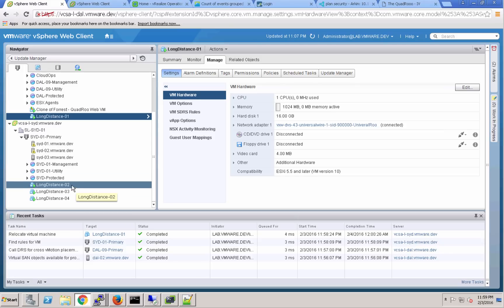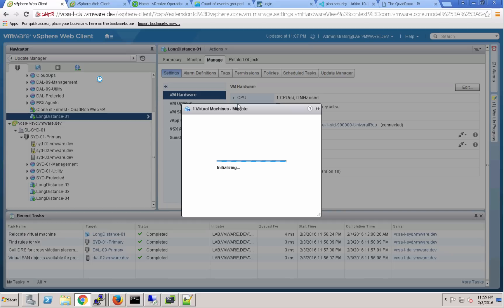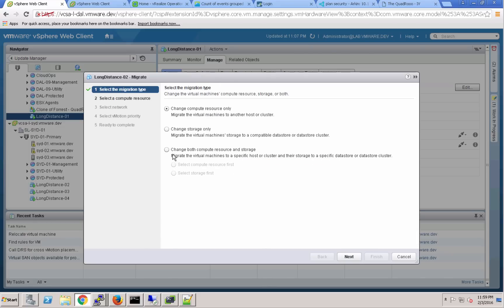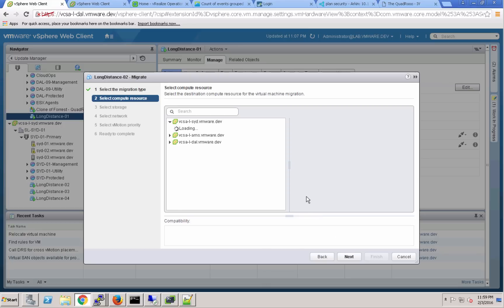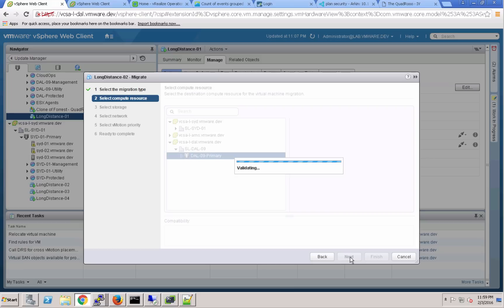And let's go ahead and kick off this next vMotion. I'll go ahead and move the long distance 02 VM over to Dallas as well. And we'll go ahead and split this group of virtual machines up. We'll leave half in Sydney and move half to Dallas.